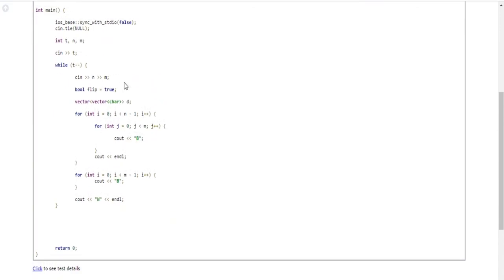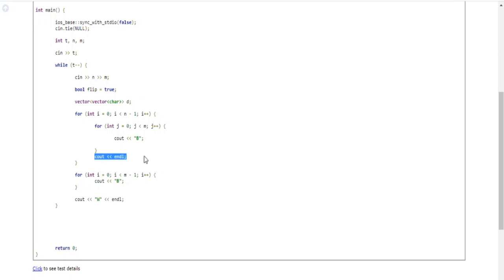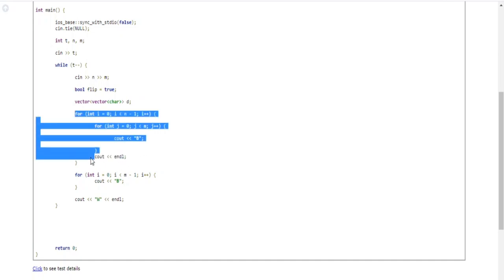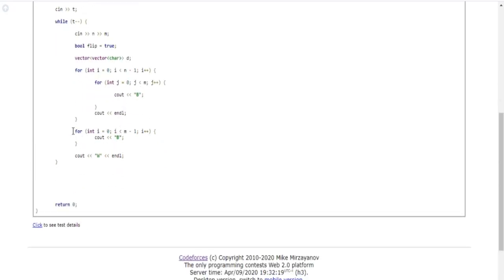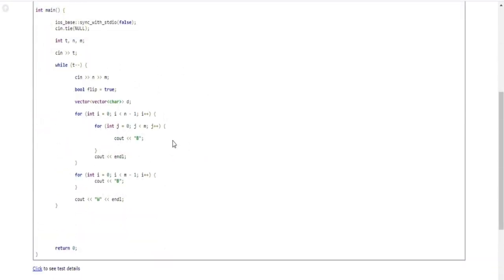To code this solution, just print all B's except for the last corner, which gets a W. First, I loop from i equals zero up to n minus one — not including the last row — and for every column up to m, I print a B, then a newline after each row. Then for the last row, I loop from zero up to m minus one, printing B's for all but the last column, and finally print a W followed by a newline. That's the entire solution.